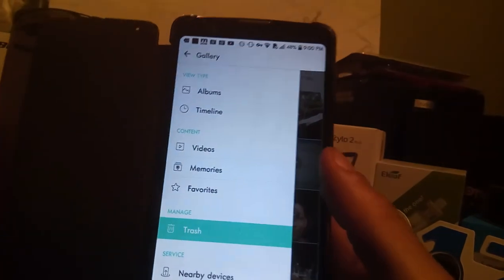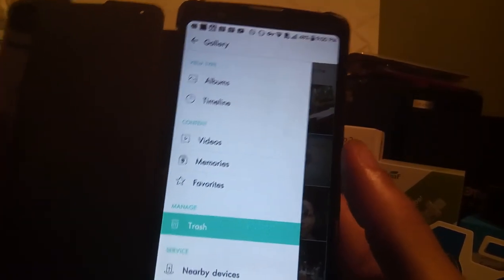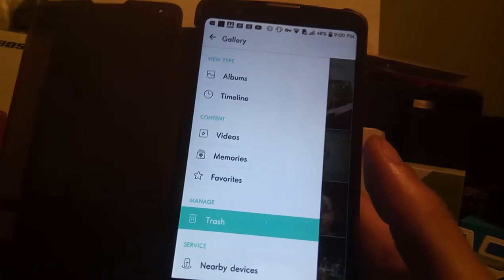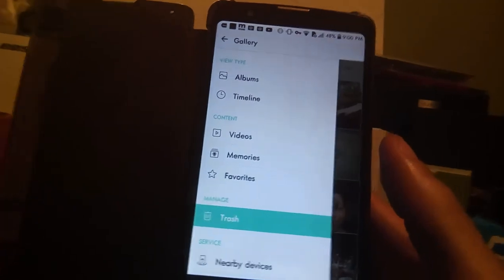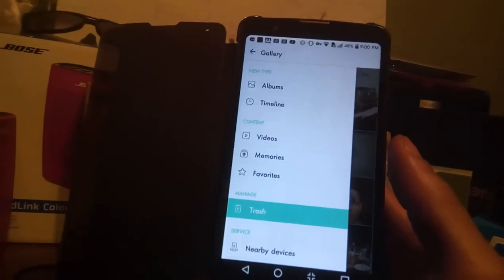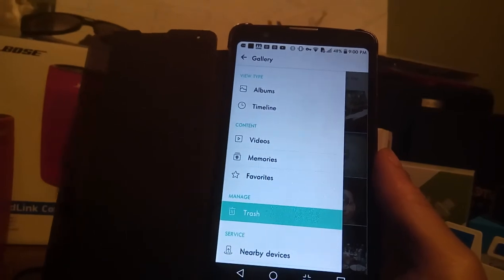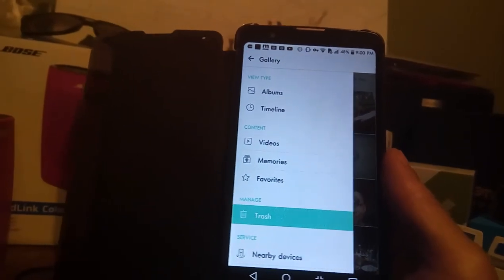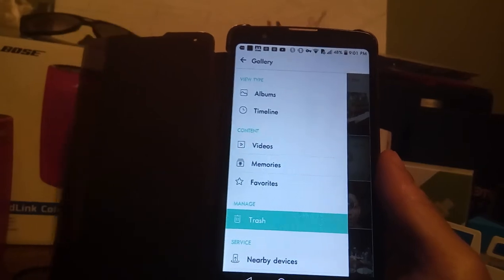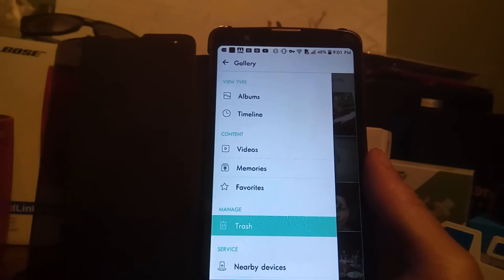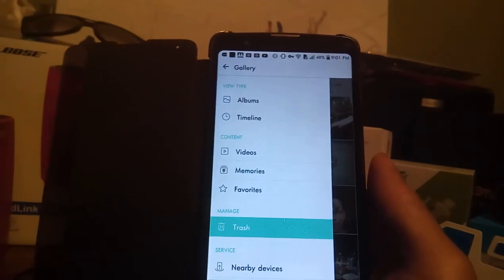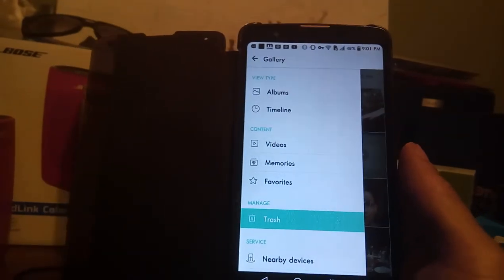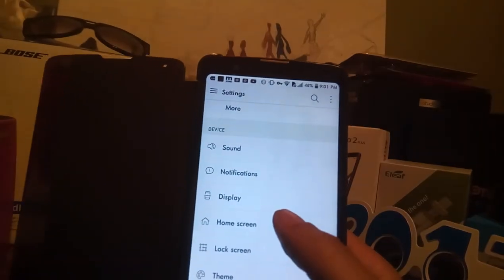But in addition to that, now the gallery has a trash area where you could store videos and photos for up to seven days of time without it being deleted automatically. If you do not restore that information within that time frame, your information will automatically be deleted. You could actually go in there and manipulate it and delete it from the trash area and free up space immediately.